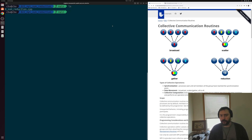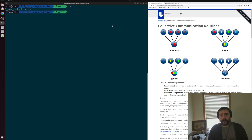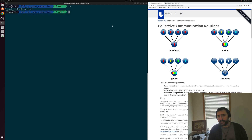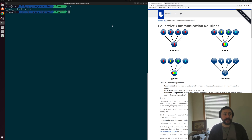Now, oftentimes inside of our programs, we want to do things like distribute work to our different processes or collect back partial results. While we could implement this with basic point-to-point communication using MPI send and receive, MPI provides a number of collective communication routines to do things like broadcast pieces of data, scatter pieces of data, gather them back, and even perform operations like reduction. We're going to look at how we can use these to implement a simple sum reduction.